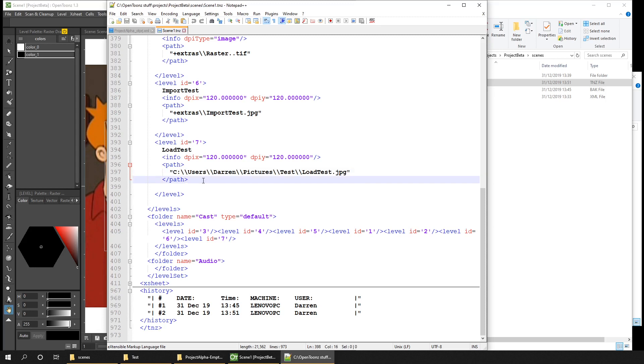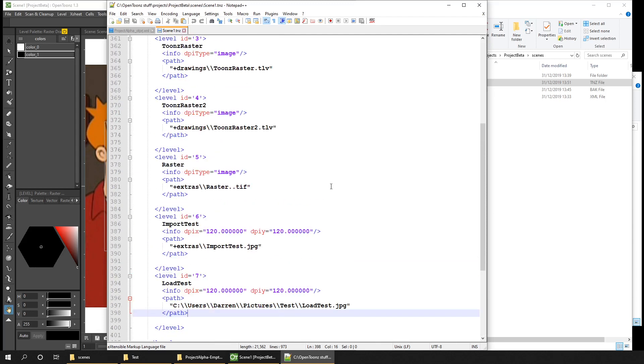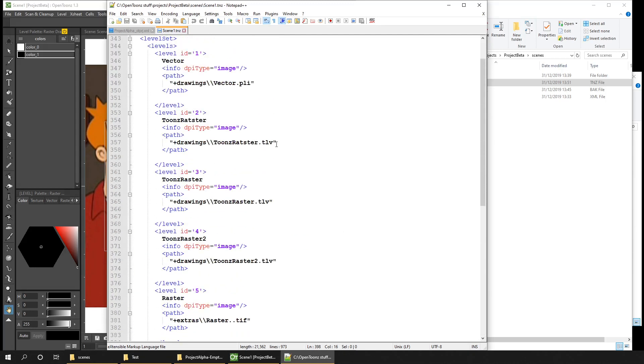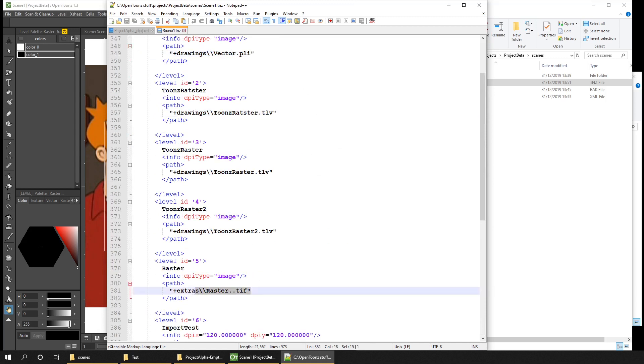So if you're comfortable editing XML files, you can open it up and check or make changes to any level files or drawings that you've got referenced in here. But please do make a copy of this file before you make any changes, just in case you make a mistake. And further up, you can see the Toonz levels, and the vector levels, and the raster levels, all listed in here as well.